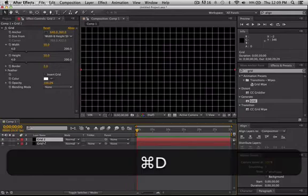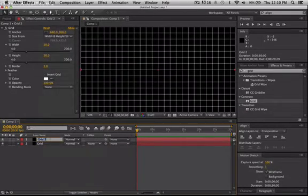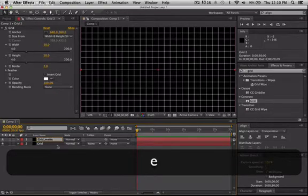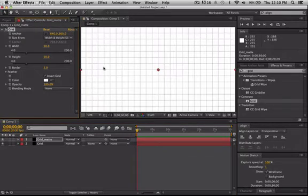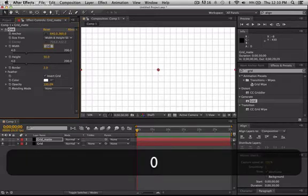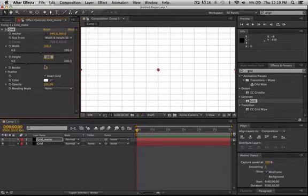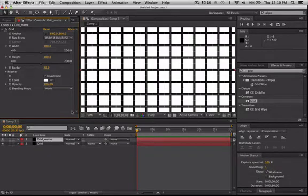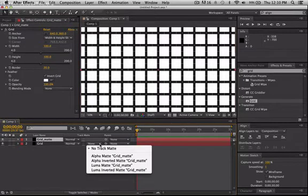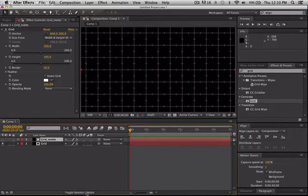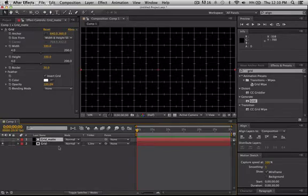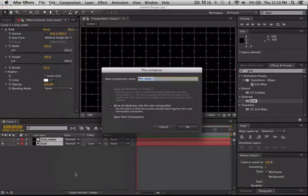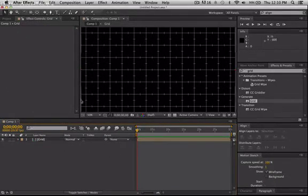And duplicate it. Let's rename this to grid matte because we're going to be applying a track matte. From here we want to invert our grid so that all the black is white and all the white is black. Let's change our width to 100, our height to 100 just to give some variation and our border to 20. From here we're going to change our track matte to luma inverted matte. Let's pre-compose this and name it grid.